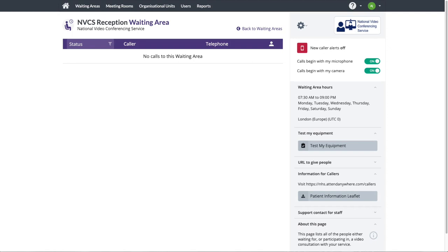By now you'll be familiar with the basic operations of a waiting area. That's where a patient enters a call queue and a clinician who has been given a service provider role joins them for a video call.